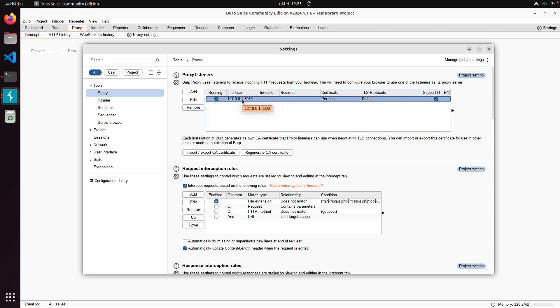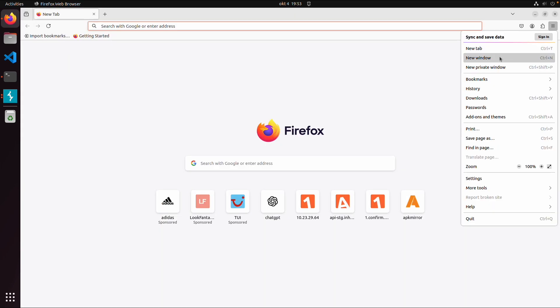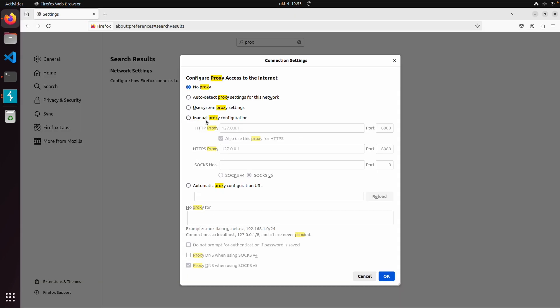And this means that Burp Suite is reachable only from this machine. So to demonstrate it, I can open Firefox. And within Firefox, I go to the Proxy Settings. And then I'll configure this manual proxy, localhost port 8080, also for HTTPS.